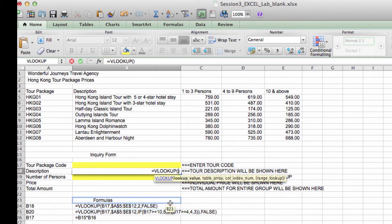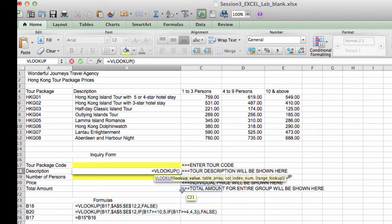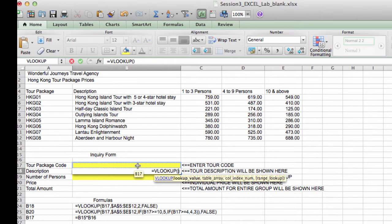The first argument to VLOOKUP is the value that you're searching for in the lookup table. And the value that we're searching for is whatever value is typed into V17. So V17 is our lookup value.